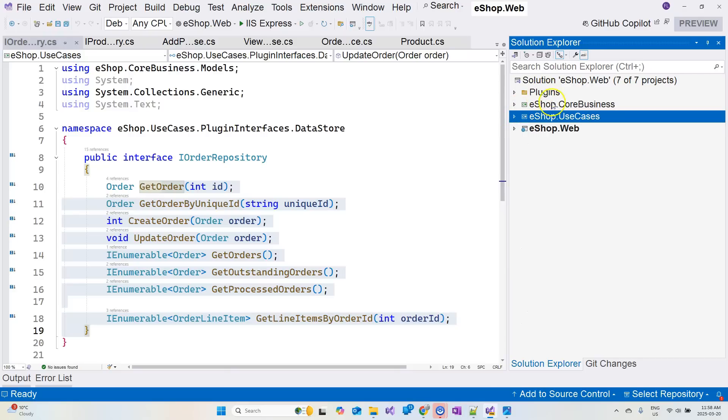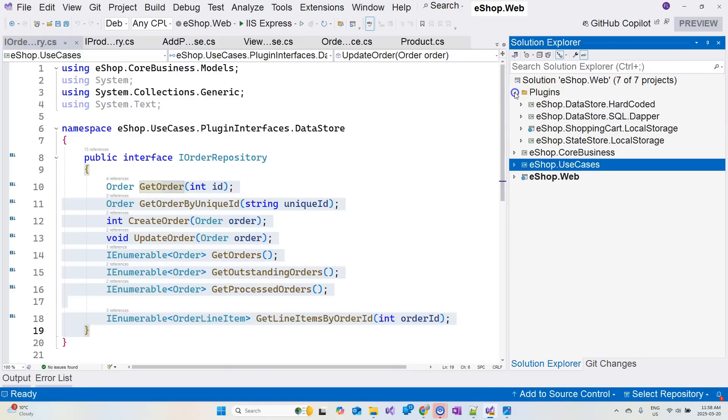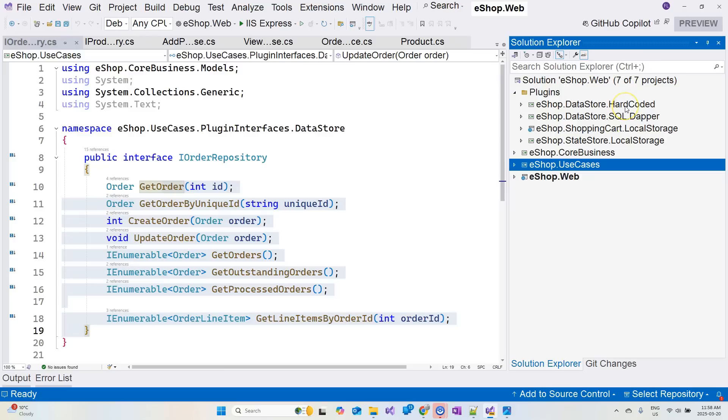And now let's move on to the next layer, which is the plugin layer. With the plugin layer, we can have different plugins. That's why I have this folder and I have different projects in this folder. This whole project started with just the in-memory datastore, which is hardcoded. And then when the project becomes bigger, I started creating this datastore.sql.dapper, which is a plugin that contacts the SQL server by using Dapper. If you want to use Entity Framework Core, then you can create another one.